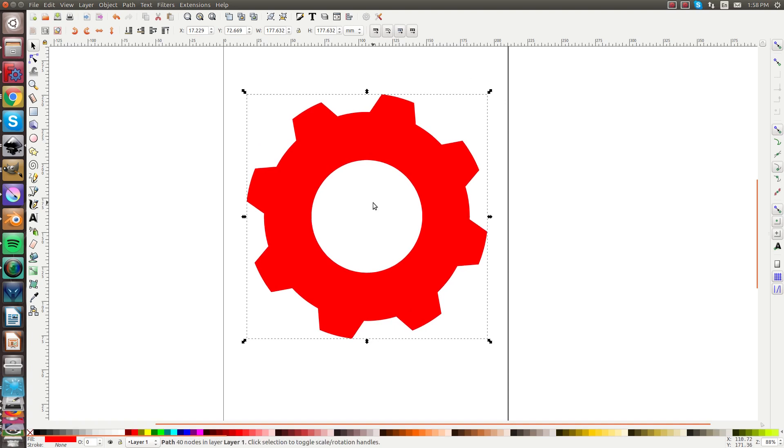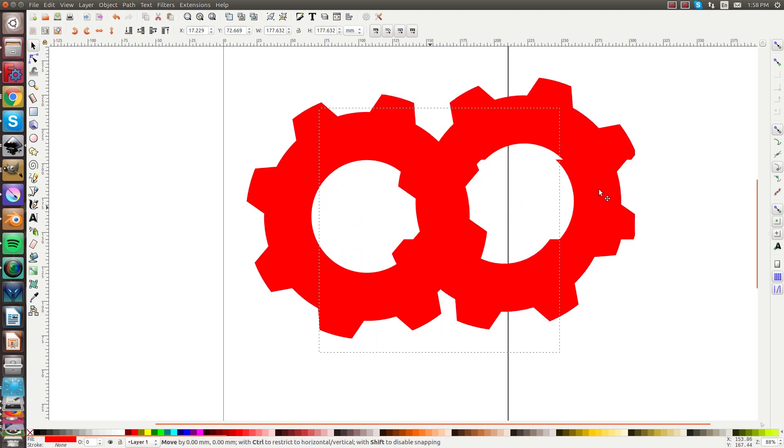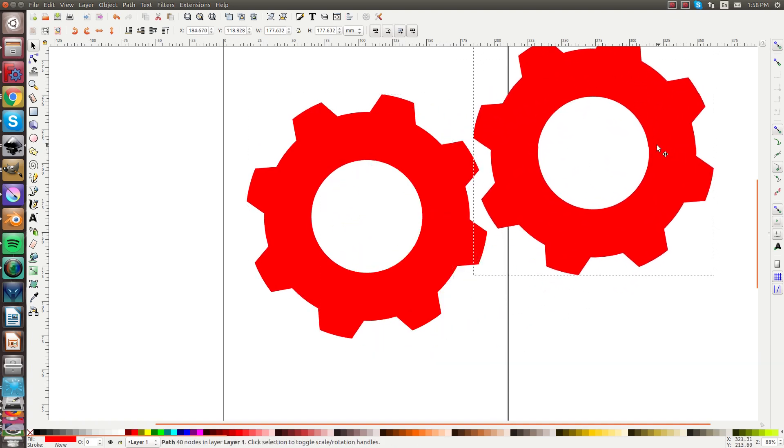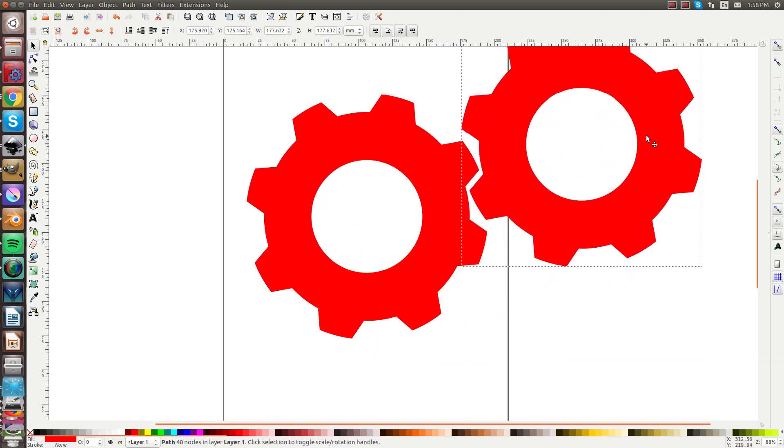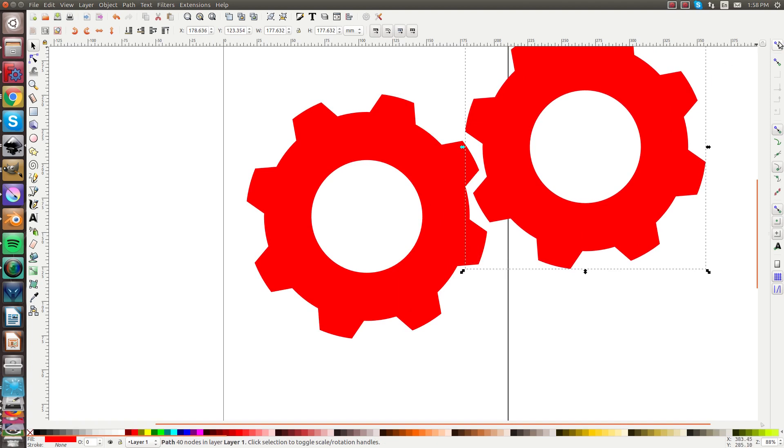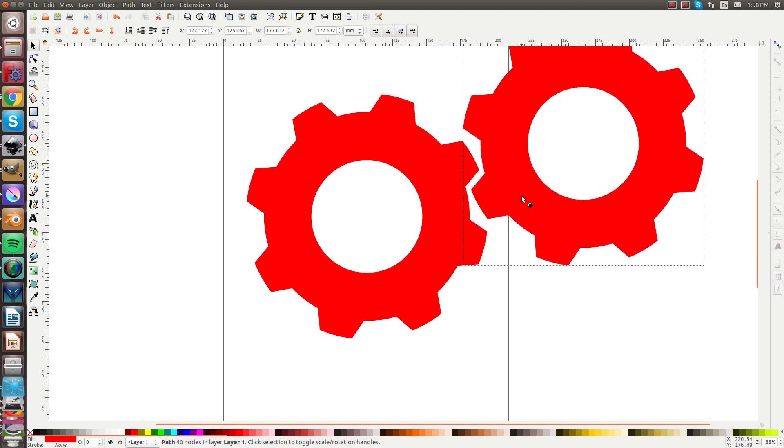And actually if we copy this gear and move it here, you can see it actually kind of meshes in the other gears.